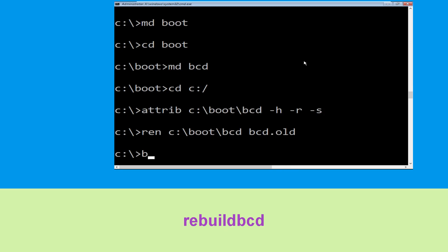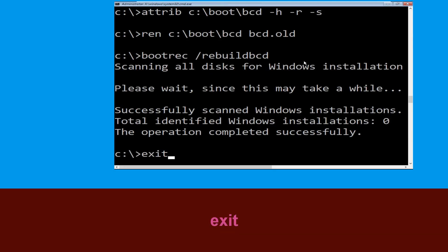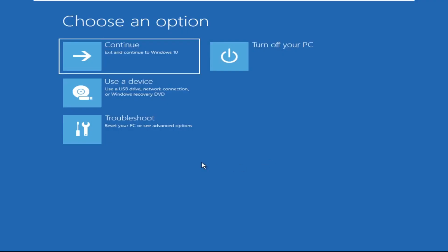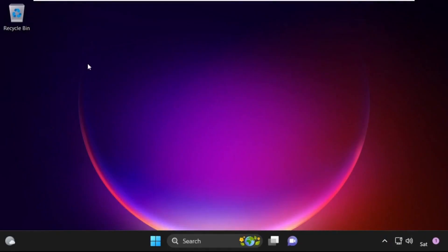Now type the bootrec command to rebuild the BCD and hit Enter. Then type exit and hit Enter. Now click on Continue — it will restart your system. That's it, guys — your problem is solved and you are good to go.